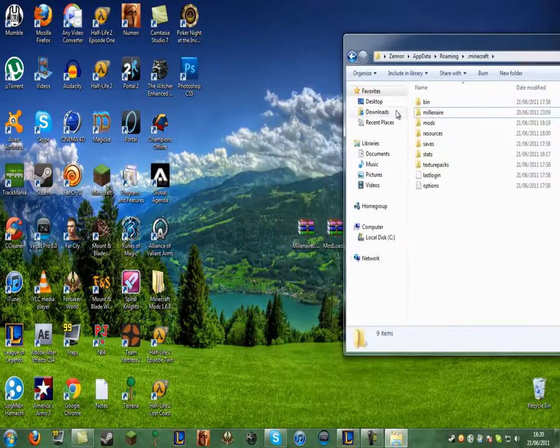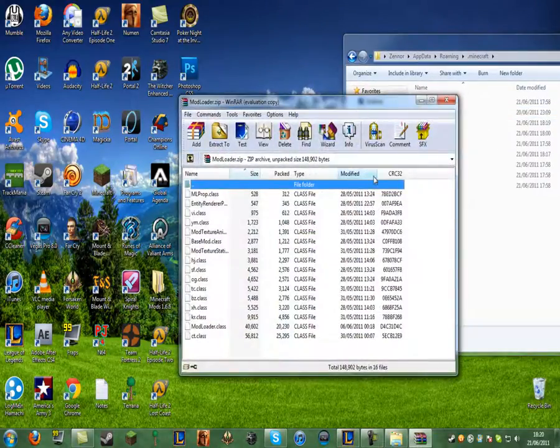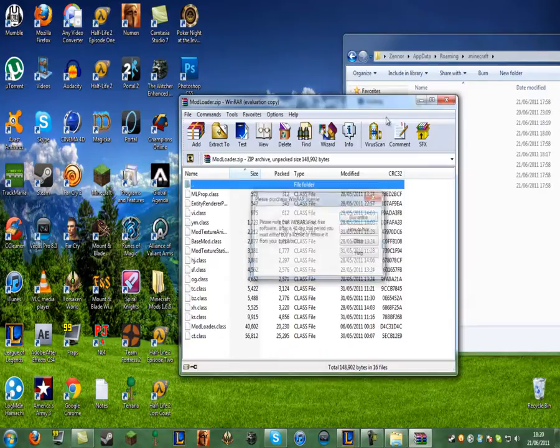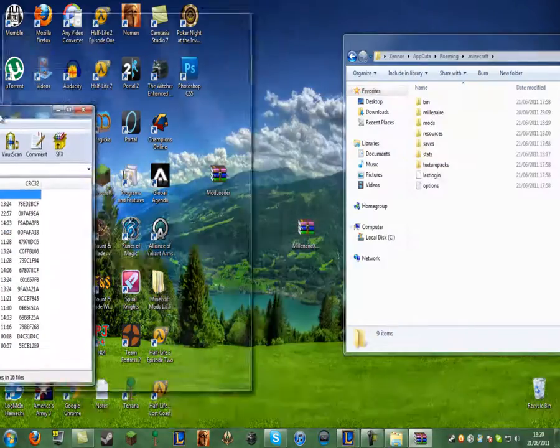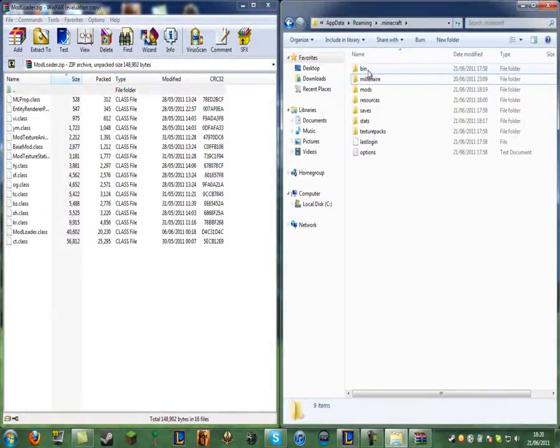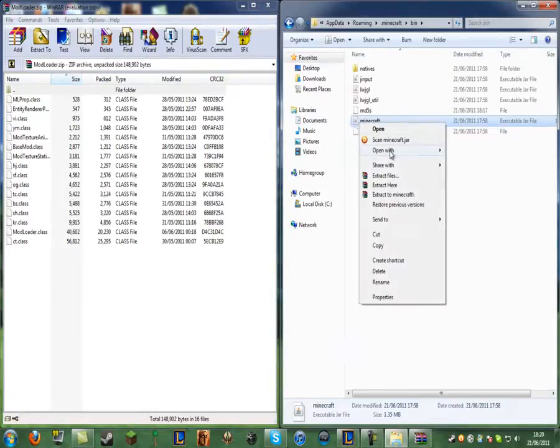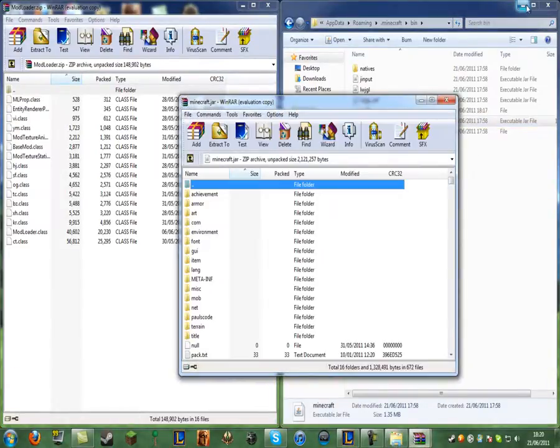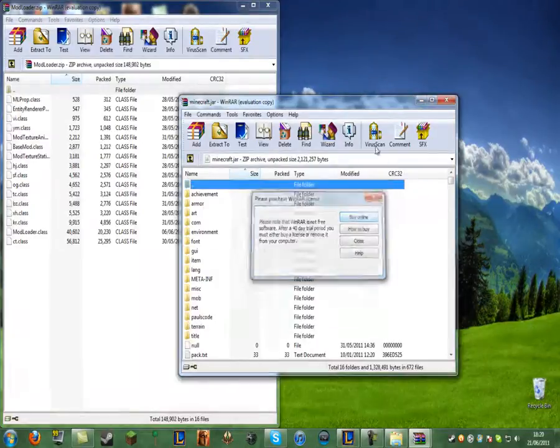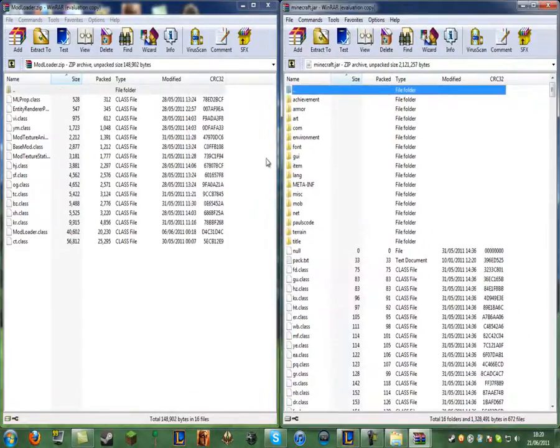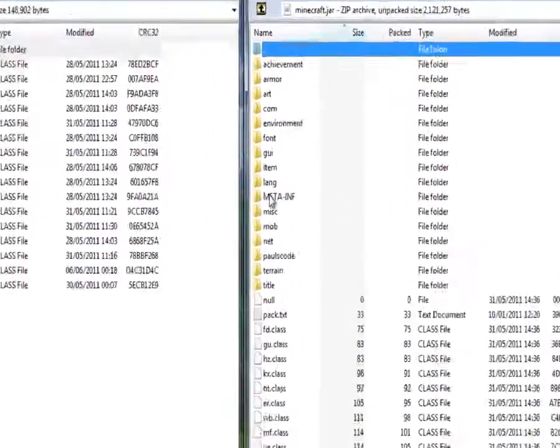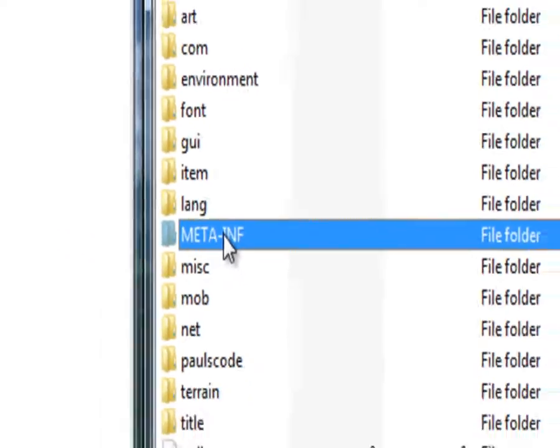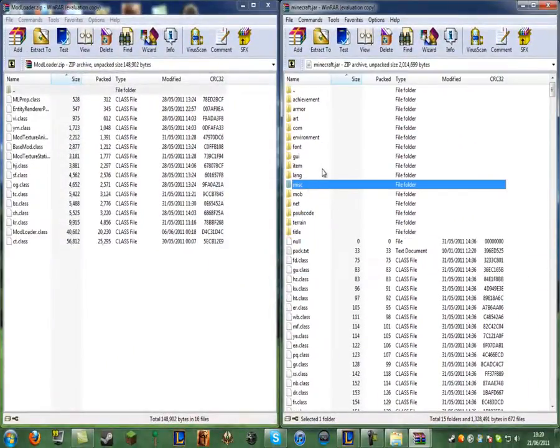Now you want to open up mod loader. Now you want to close out of that. Just put that there. Now you want to go onto the one that says bin. Right click on the one that says Minecraft, open with WinRAR Archive. Now you can minimize that and click off that and put that there. So now you want to delete the meta-inf folder right here. Just delete that. Real simple.